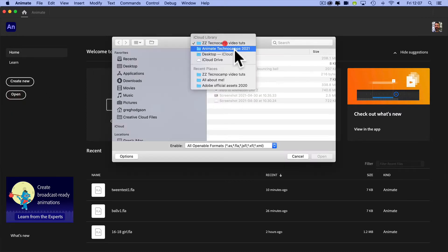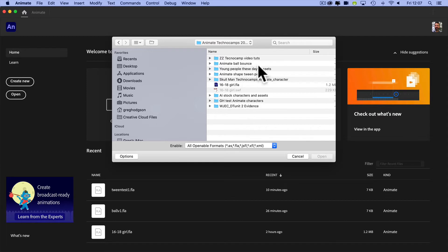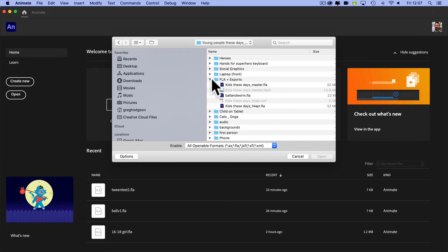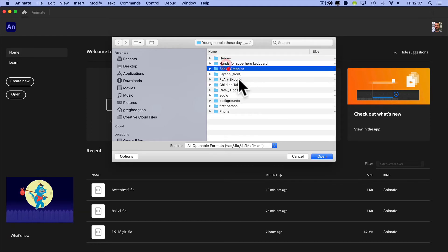And navigate to my folder structure. Now before I actually open it, I just want to have a look because I called mine Young People These Days. Within it I've got all the different elements.